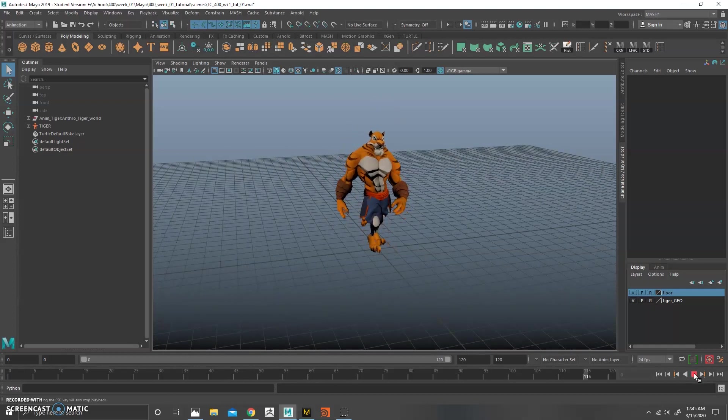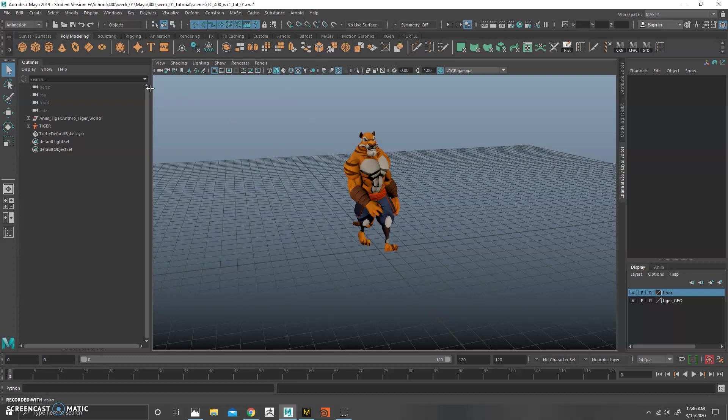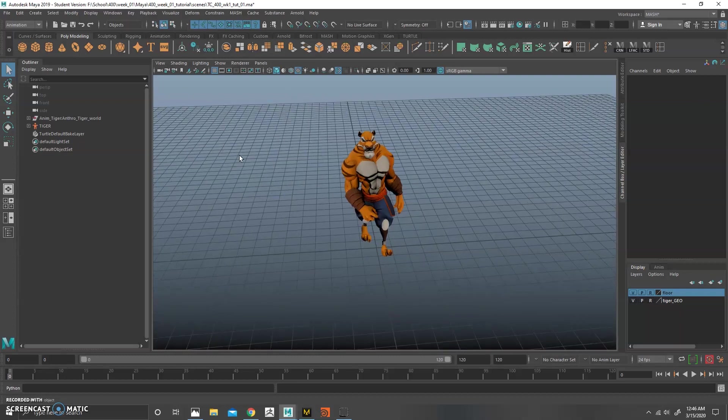So just set up your Maya scene, bring in your animation, and we're going to do some quick fixes here to kind of get this set up, ready to bring it to Marvelous.